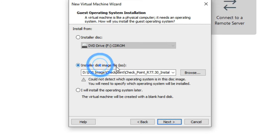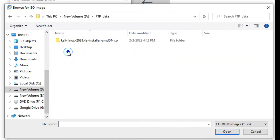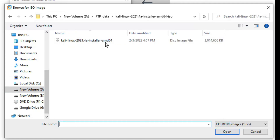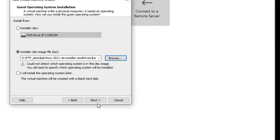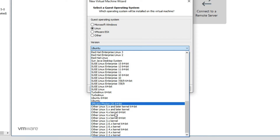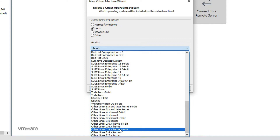Now you have to select the ISO image — the downloaded ISO image. Select this image and click Open, then click Next. You have to select Linux, and for the version select 'Linux Kernel 64-bit'.